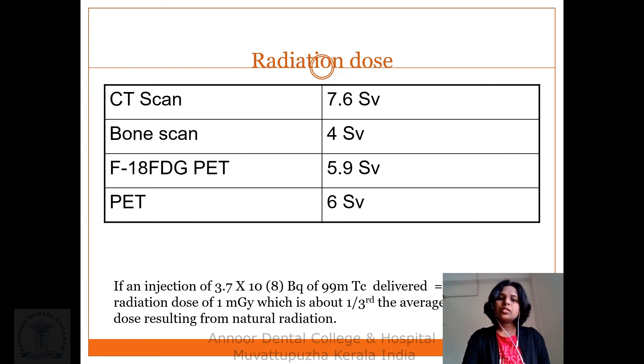Regarding radiation dose: CT scan delivers 7.6 millisieverts, bone scan 4 millisieverts, and FDG PET 5.9 millisieverts.